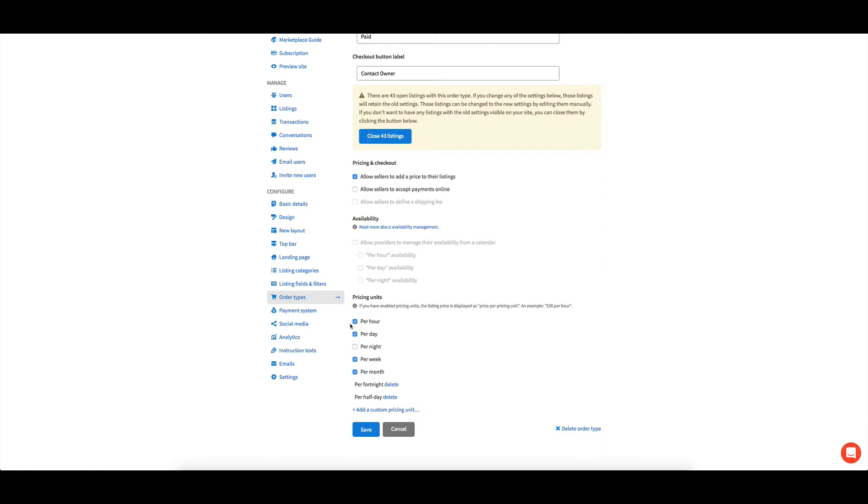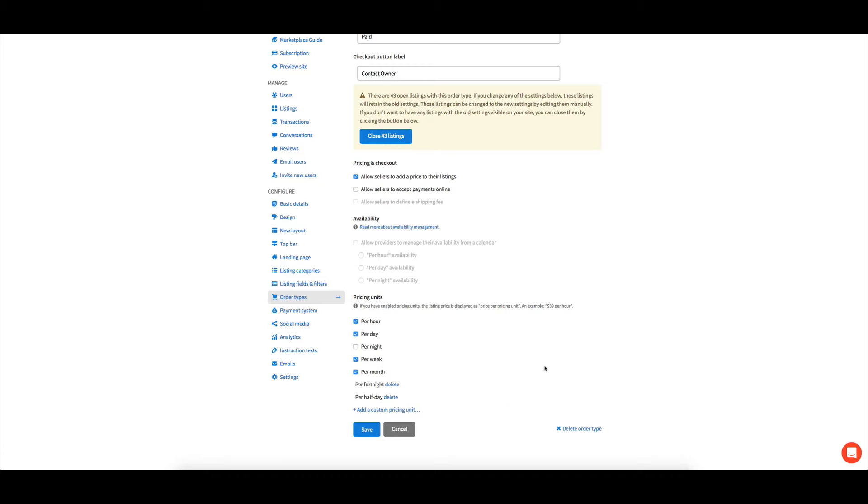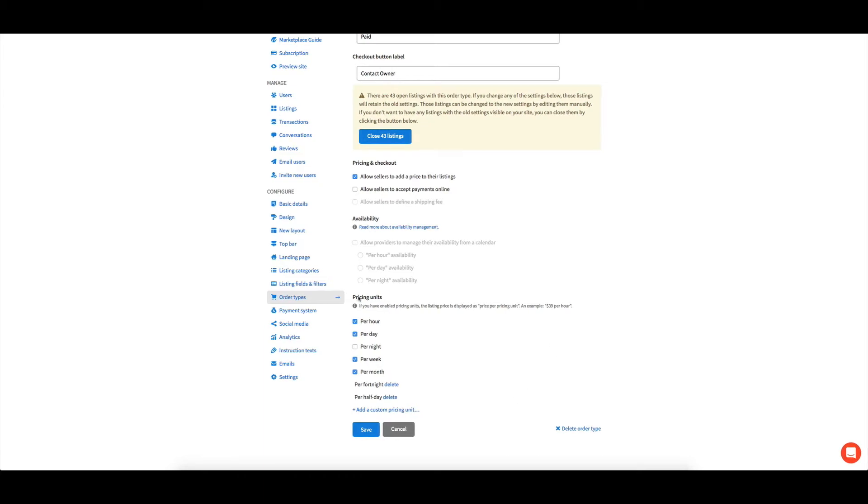Now in terms of pricing units, we've got per hour, day, week, month. I also wanted per fortnight and a half day. So you can click this button here to add those in. And that just means it's a drop down option for people when they go to choose that payment system. I think I've gone for Stripe on this one. We've got Stripe and PayPal.